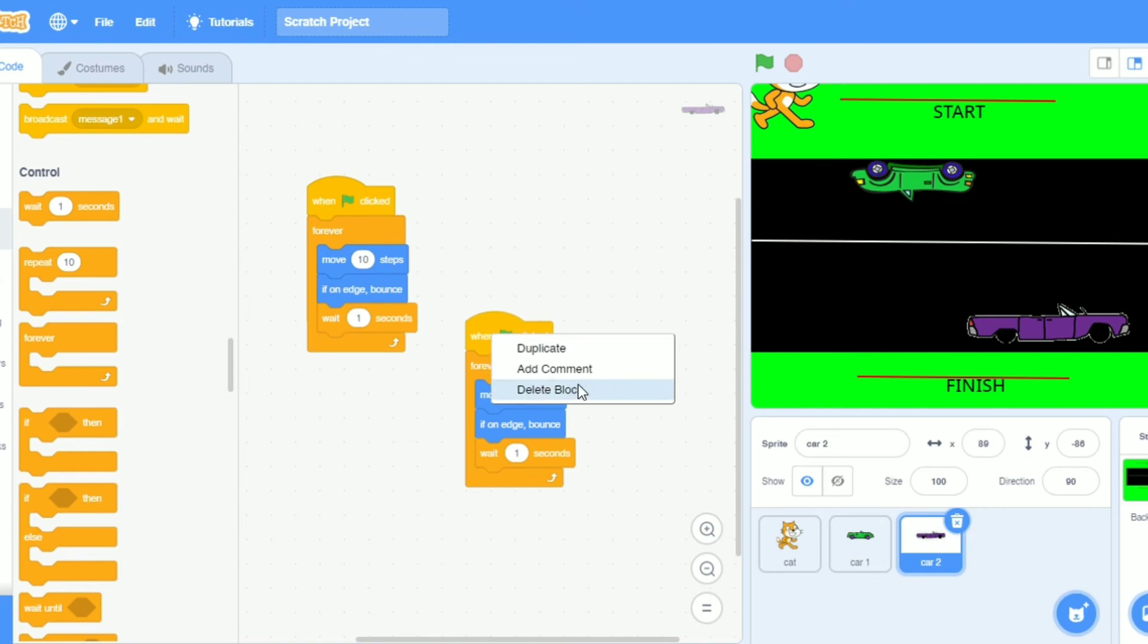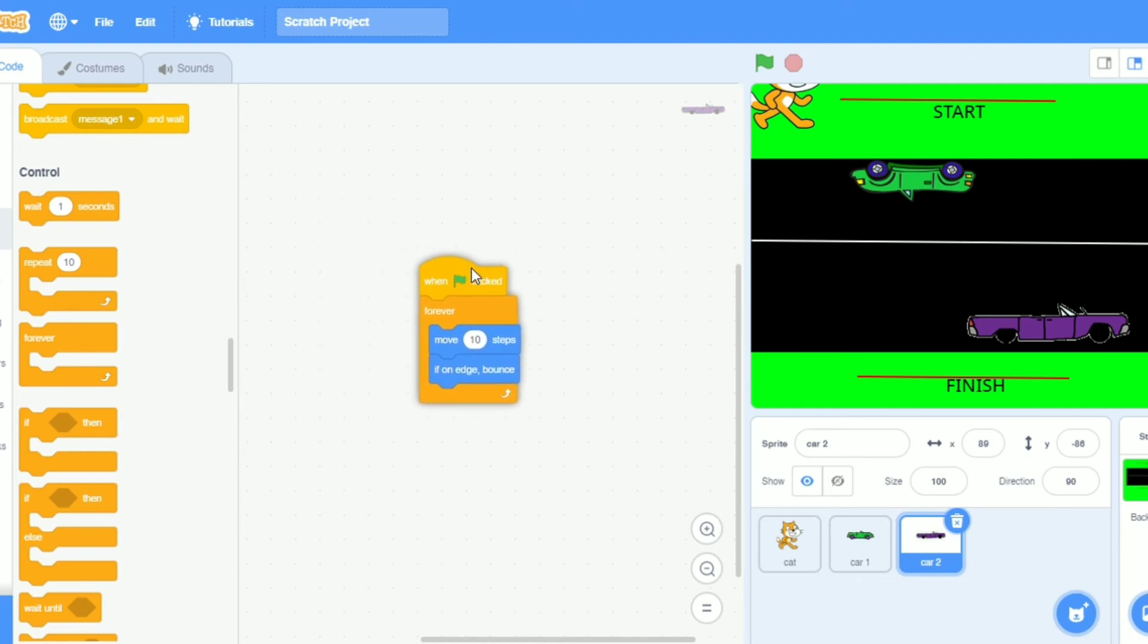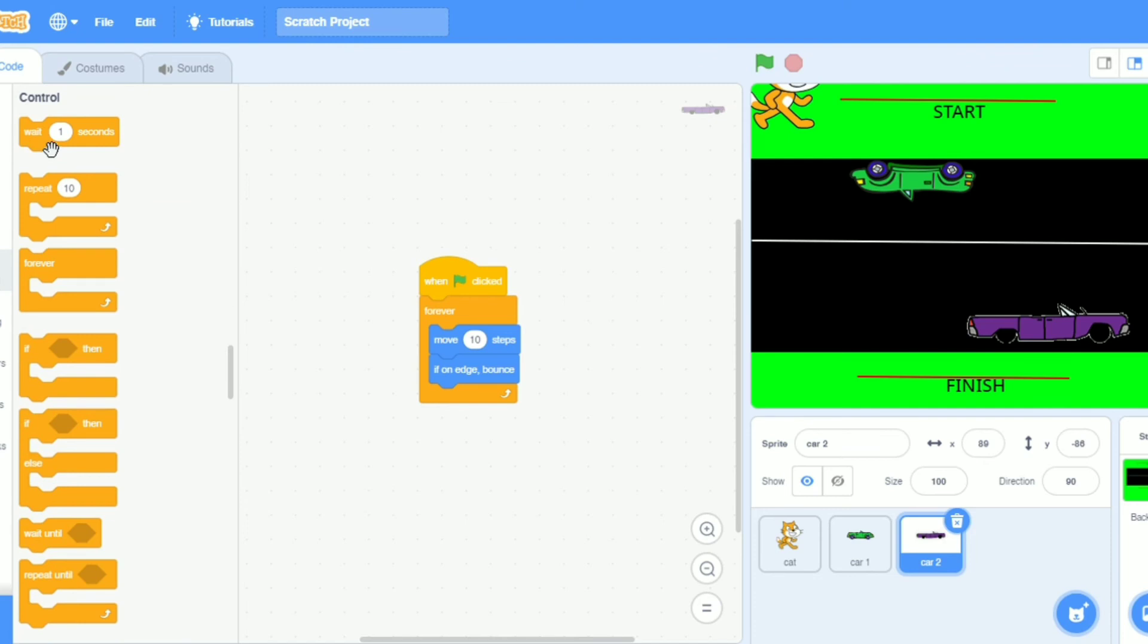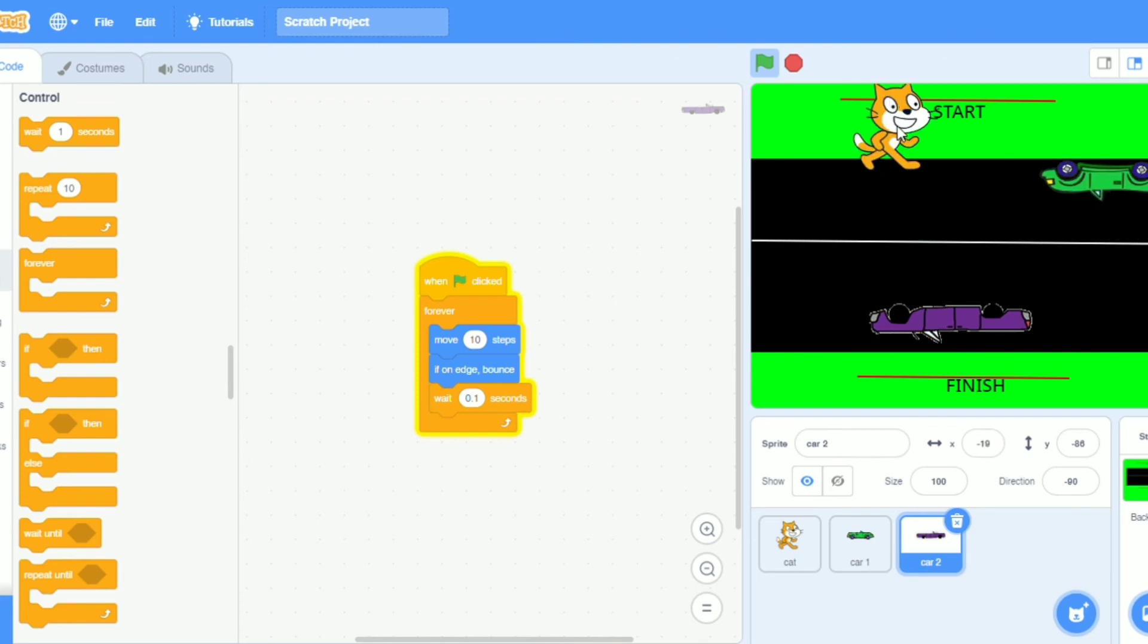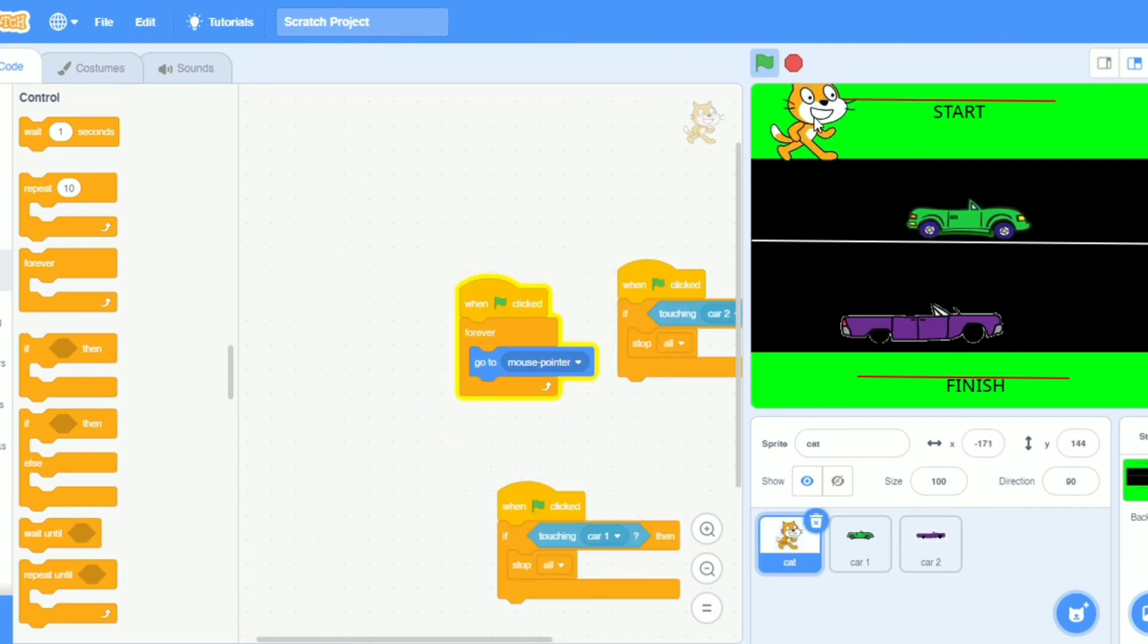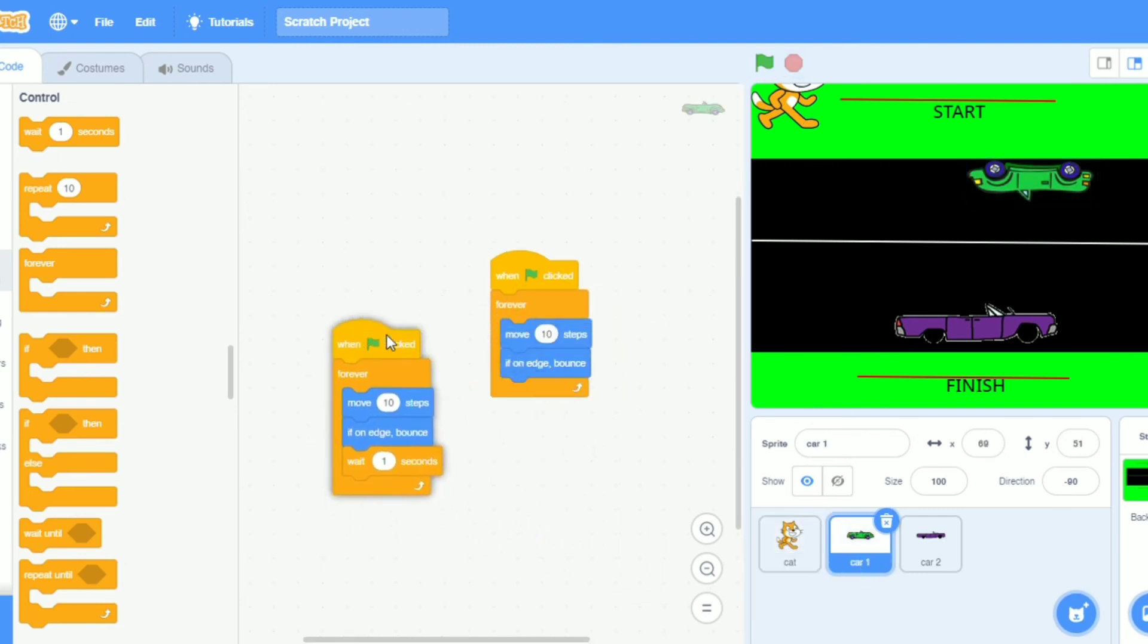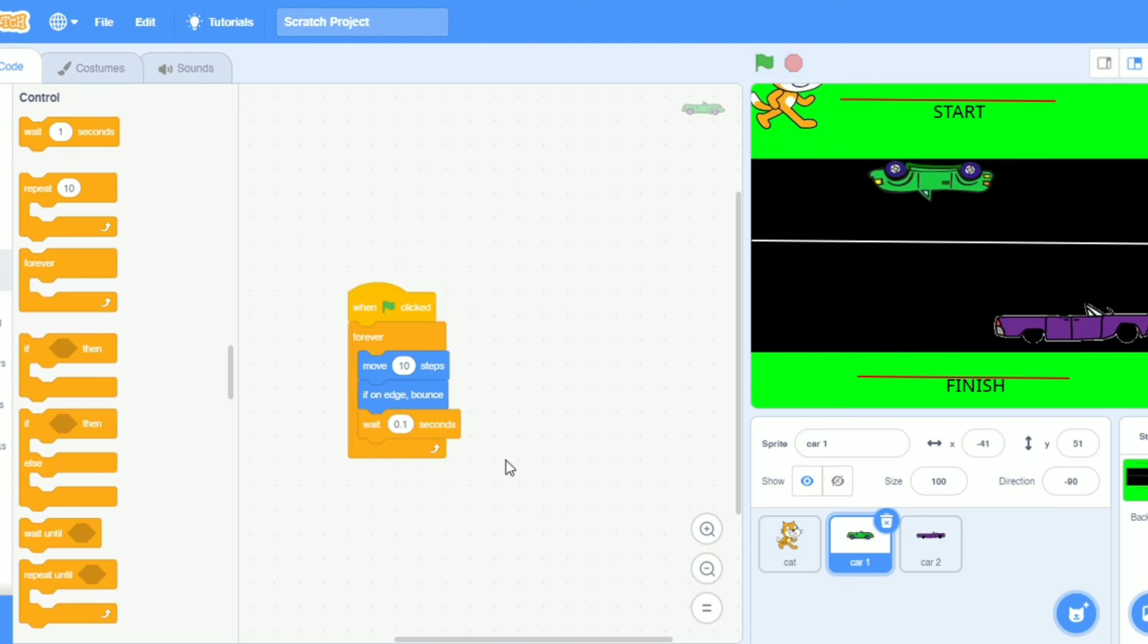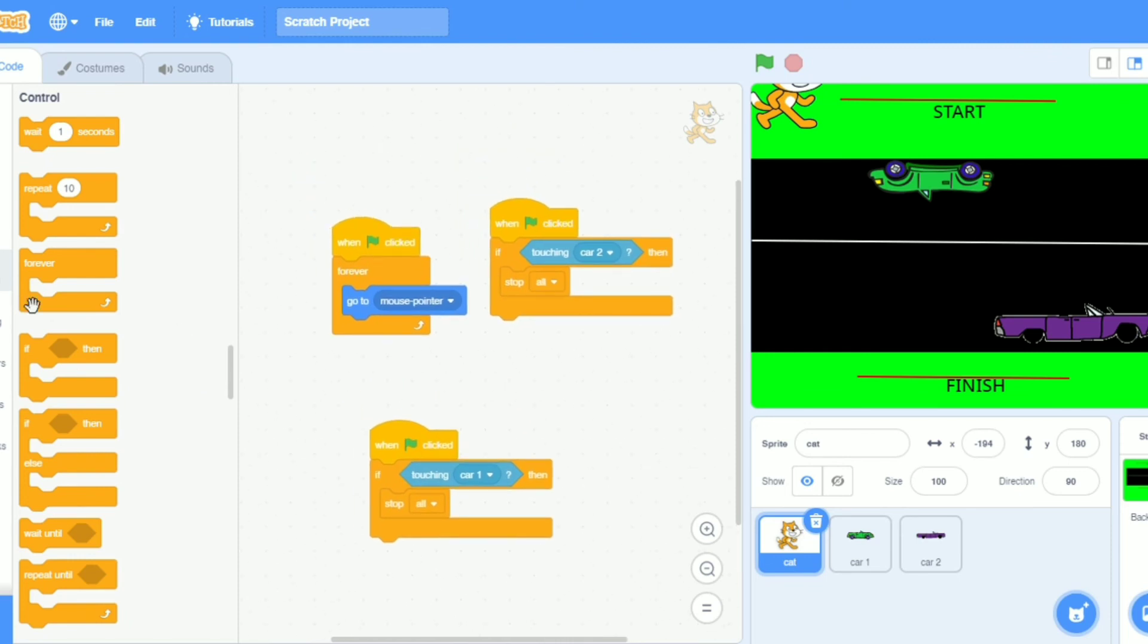Yes, so I will go to control wait one second for the zero point. Yes, this car is going through, this car is going through. I need forever in control.